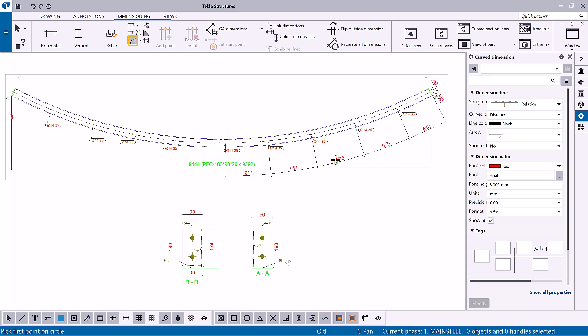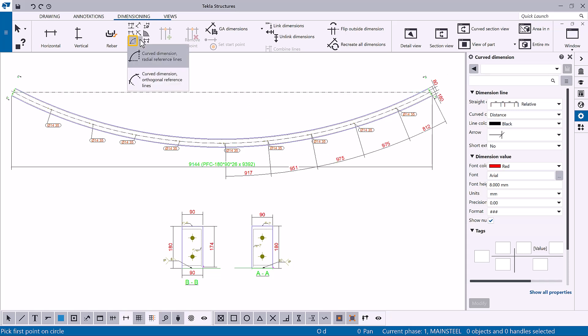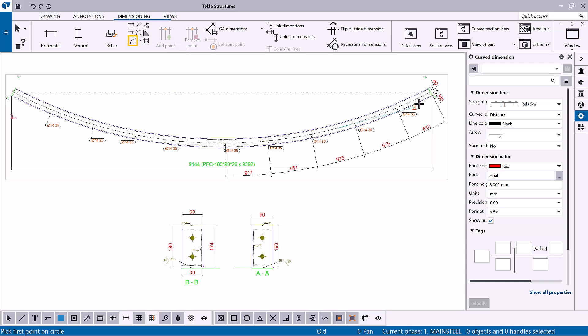You can also use the Add Curved Dimension Orthogonal Reference Lines command to create a curved dimension with orthogonal reference lines. Pick three points to define the arc, and then pick the points to be dimensioned.